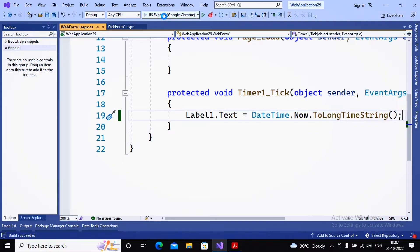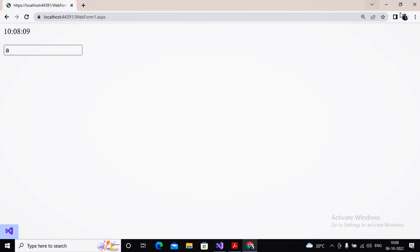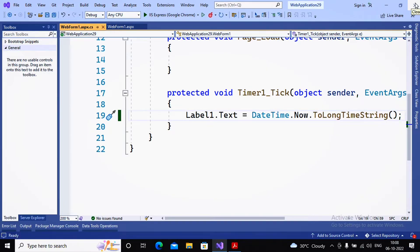Now I run the page. Please focus on what happens: after every 5 seconds the label displays the current time. If I try to type something in the text box, notice what happens — the entire page gets reloaded every 5 seconds due to the Timer Tick event. I don't want the entire page reloaded; I want only that part of the page to reload. For that reason we use the AJAX controls UpdatePanel and UpdateProgress.